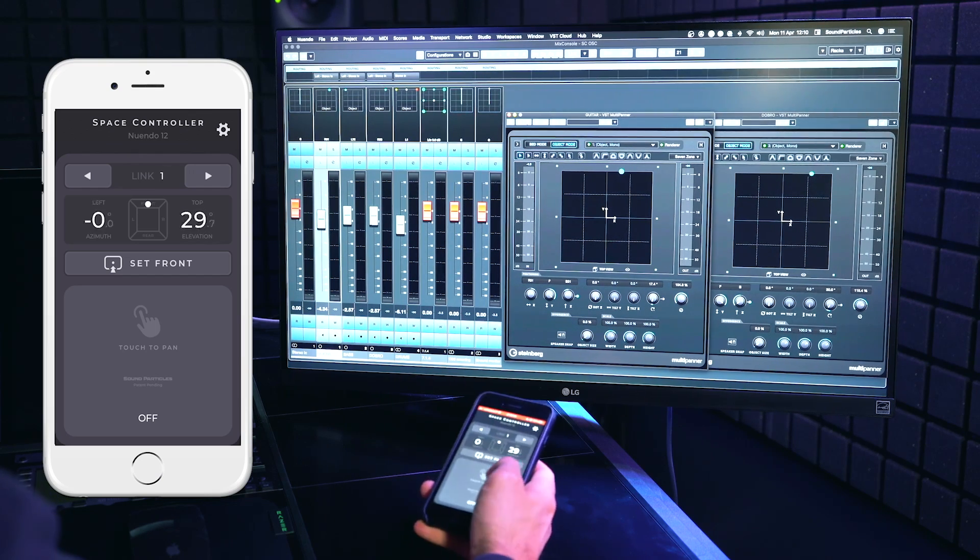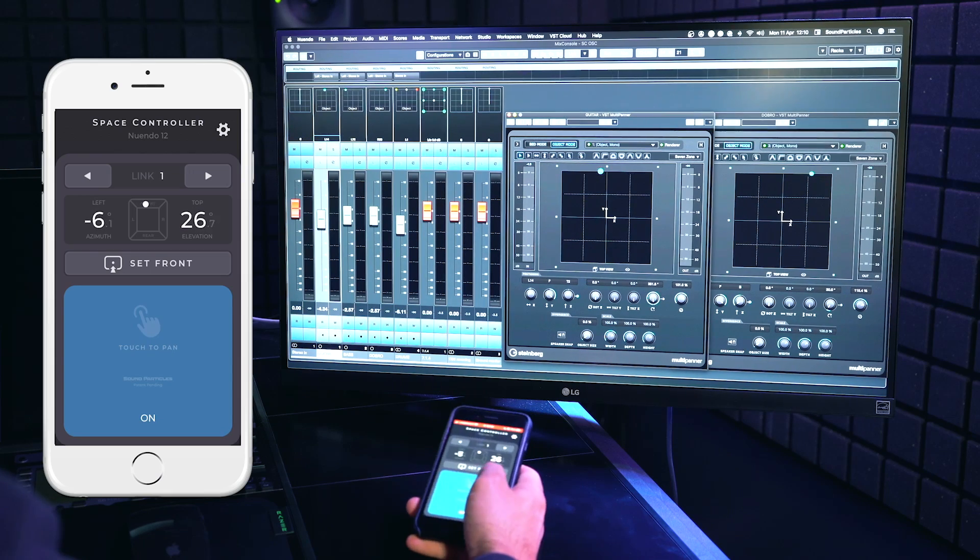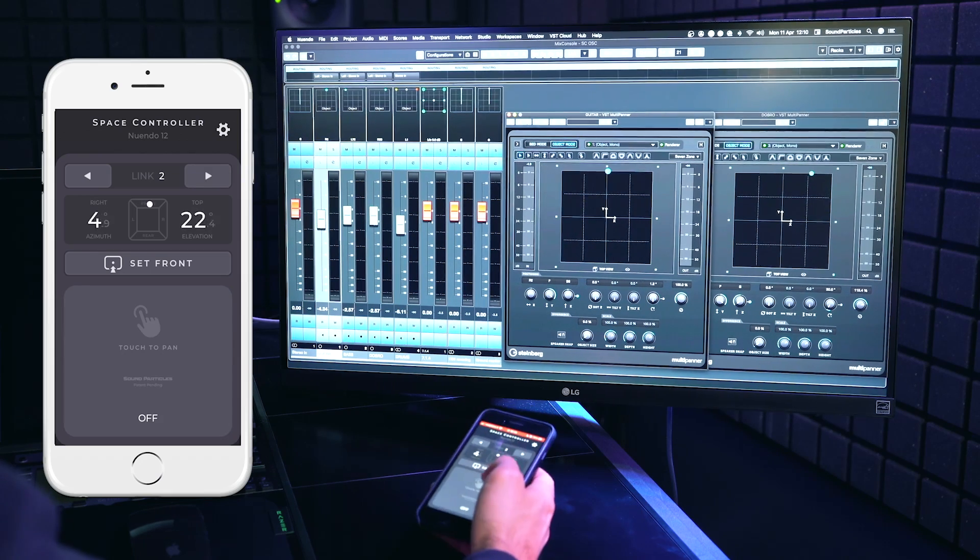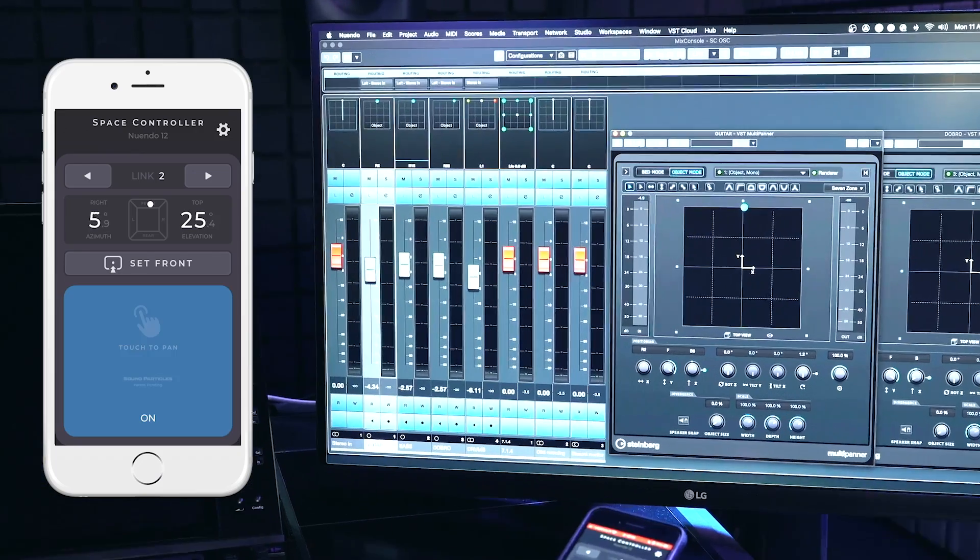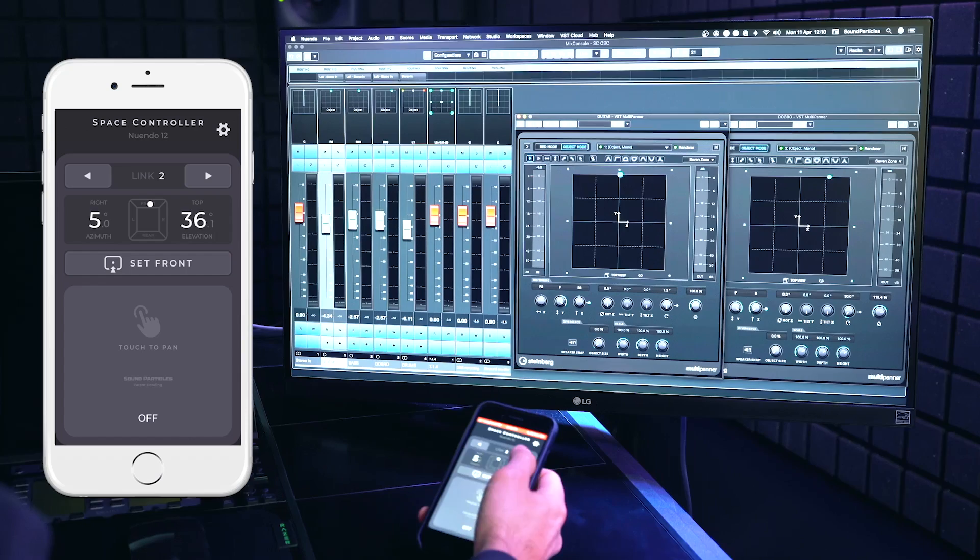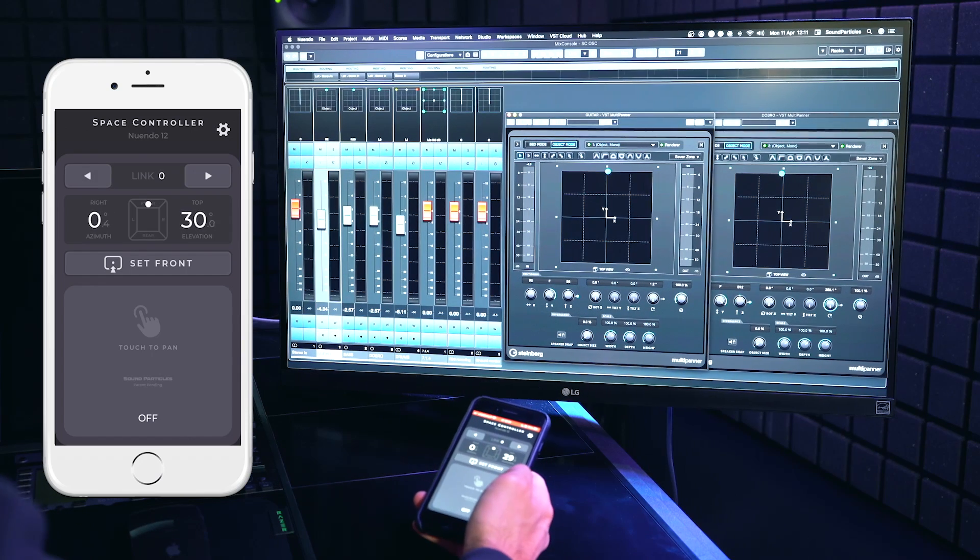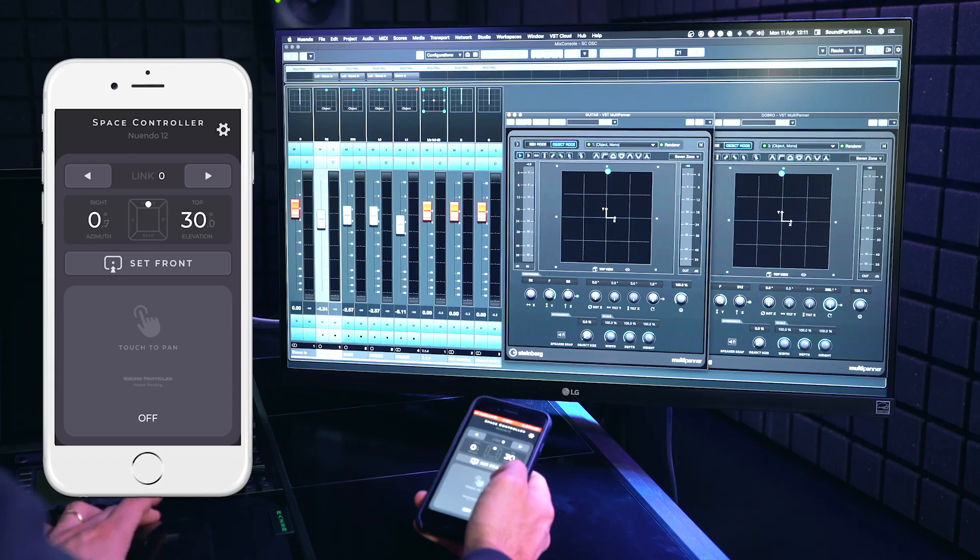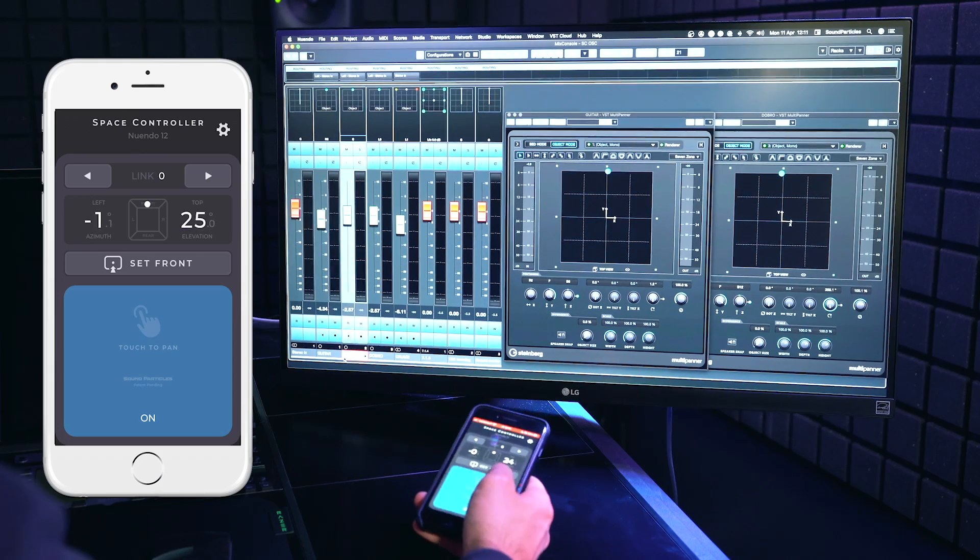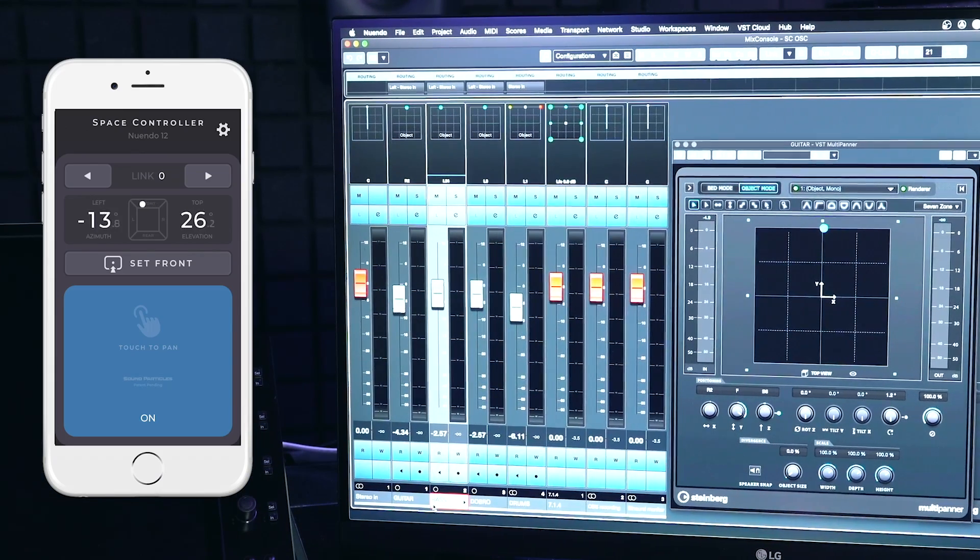For instance, if I have Link 1 selected in the app, I can control the first track I've assigned as object destination. And if I have Link 2, I can control the second track, and so on. Another way we have to use the links is to select the Link 0, which will automatically control any selected track in Nuendo.